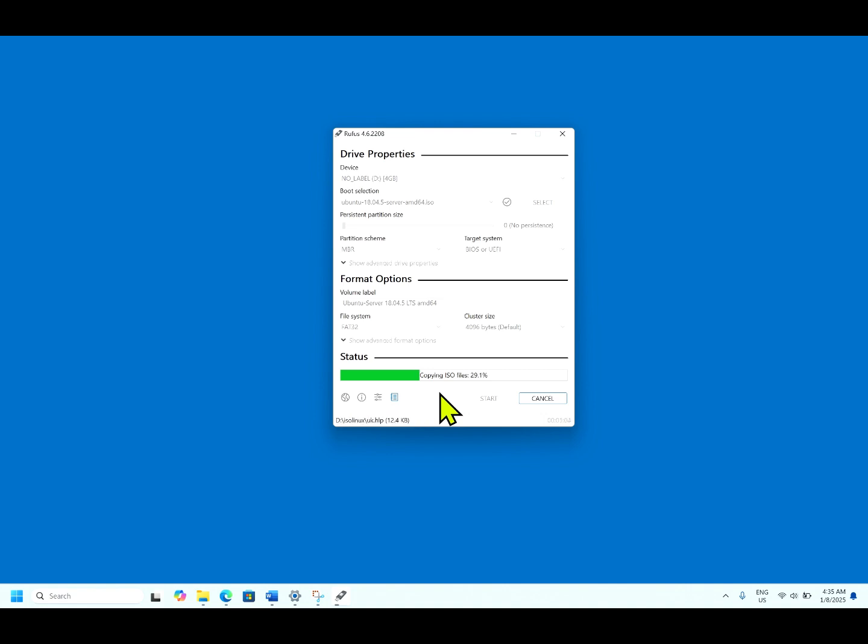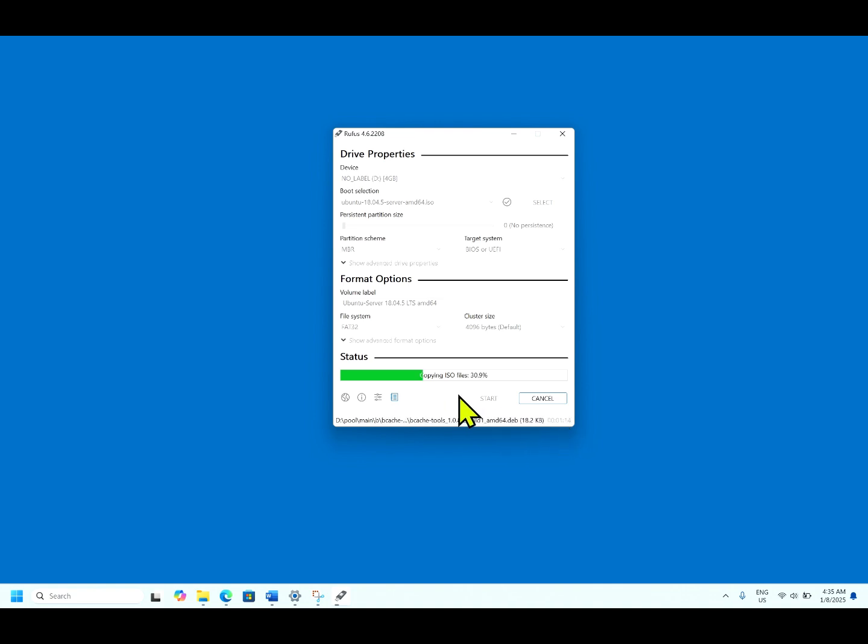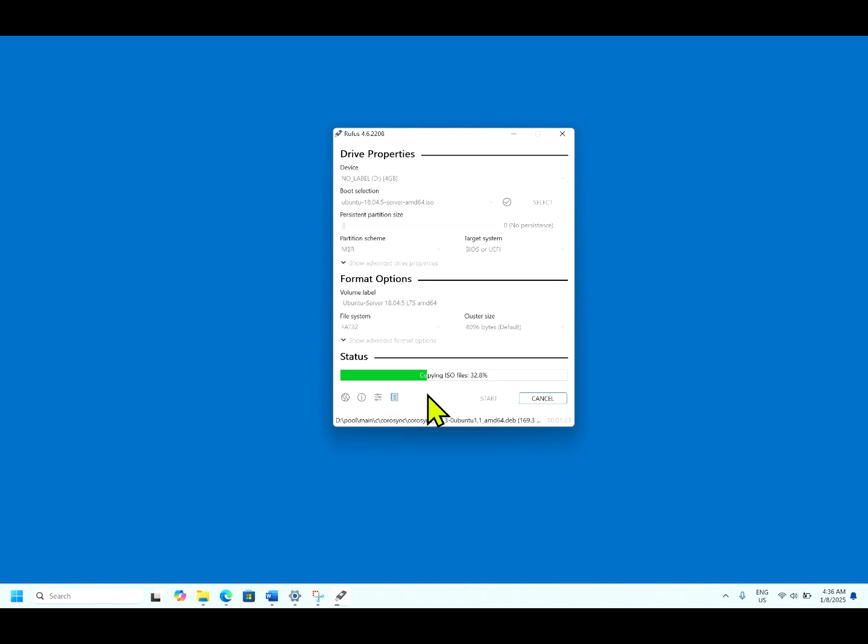Copying ISO file now, which is 29%. The process has already taken one minute of time. This is a very useful tool when you are working in an environment where you don't have the external CD drive or any servers. Nowadays, the servers or laptops are not coming with CD drives.